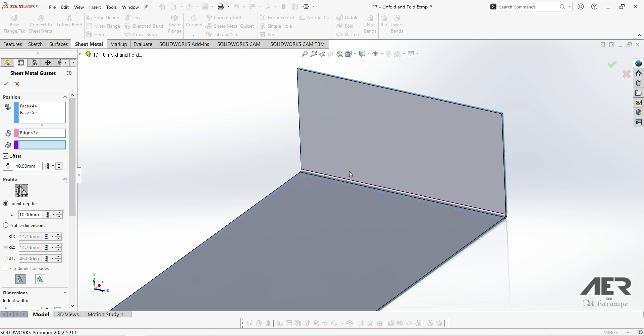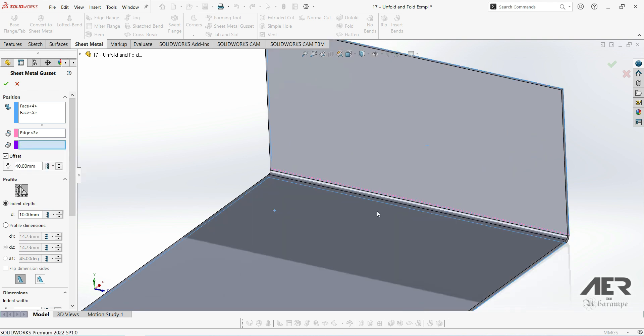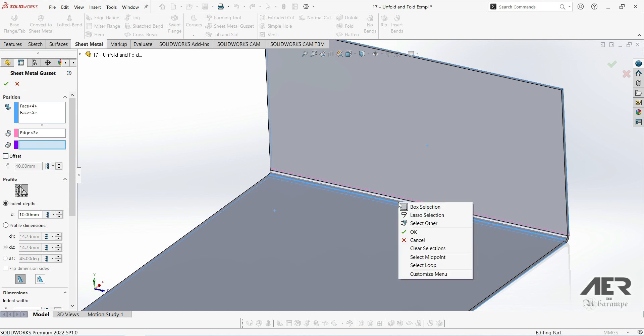And we can place that point anywhere we want, but it needs to be on a set point. So we can't just click a random place on the line, it has to be at the end or in the midpoint.